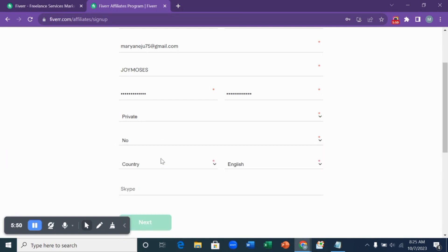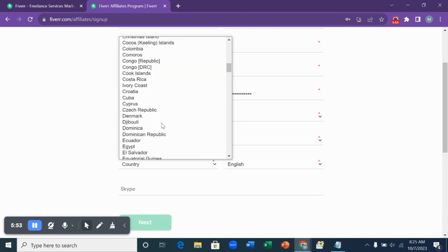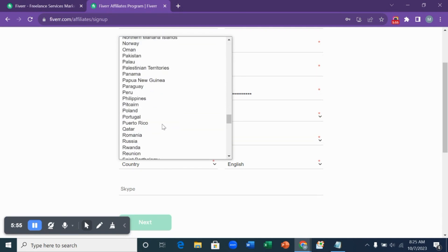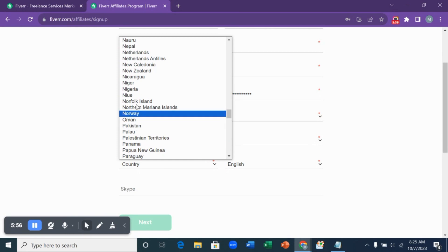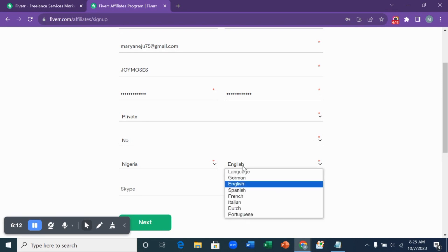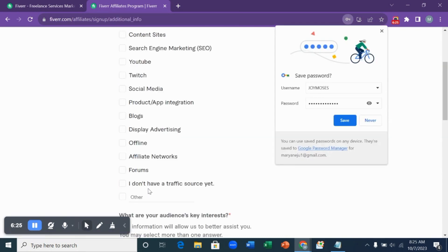Now you select your country. My country is Nigeria because I'm in Nigeria, so you choose Nigeria. After you choose your country, the next is the language. If you speak English, German, French, you just select the language that you speak. When you are done, you click on next and save it.